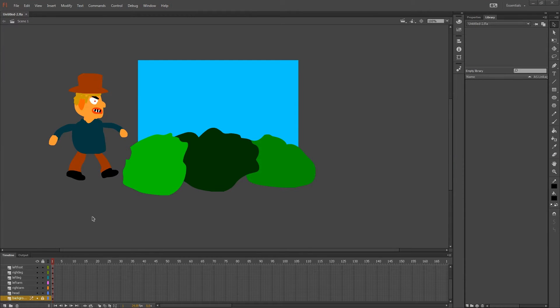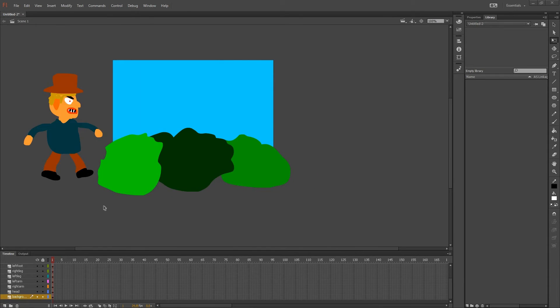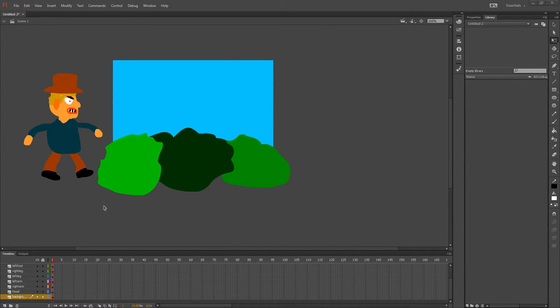Hi and welcome back to another episode from FlyingEye Studios. In this tutorial we are going to make an animation in Adobe Flash Professional using the Motion Tween.